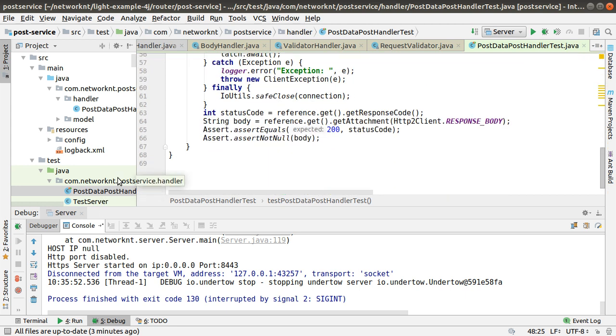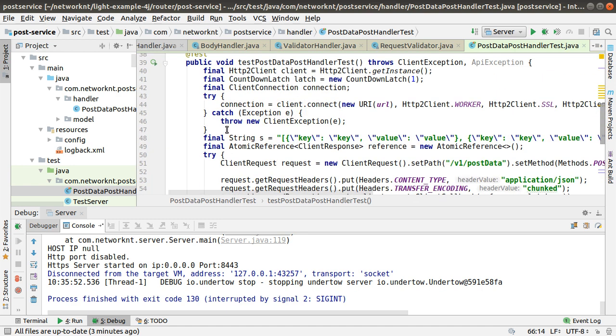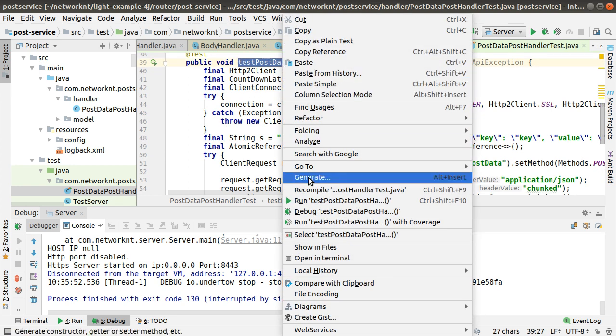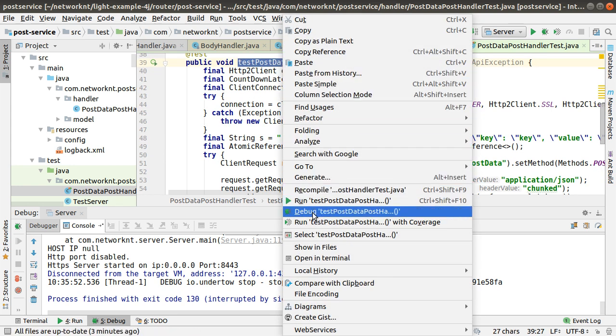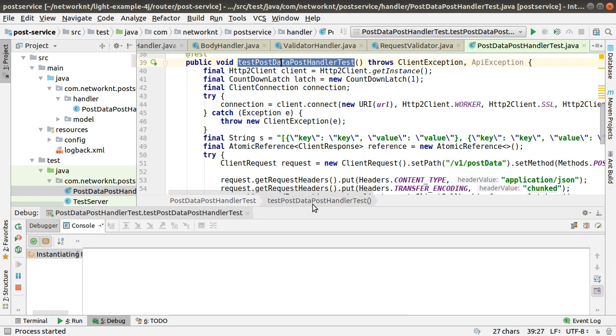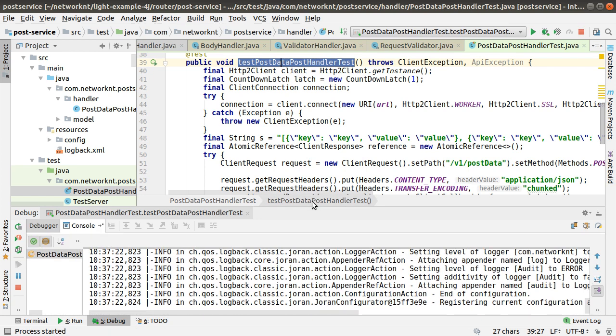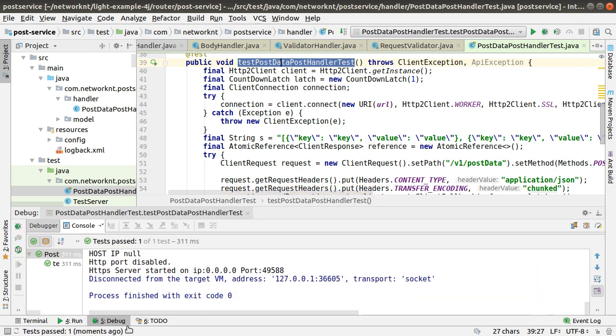If you want to debug the server, you can basically say I want debug from the test case. Let's do this. You can see the server is started and the test request sent to the server. You got the response back. Everything seems normal.